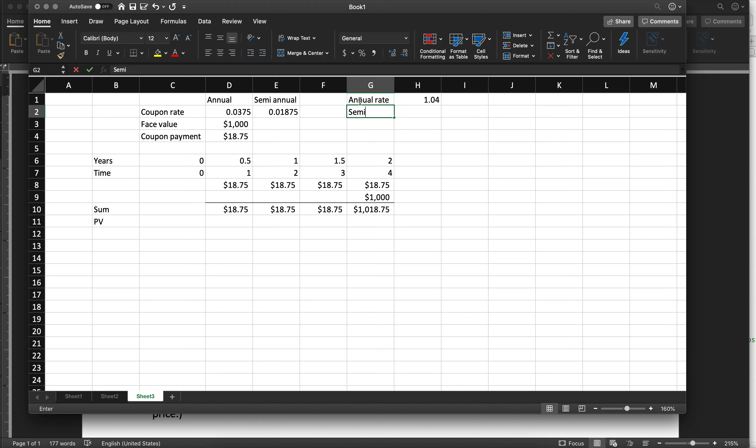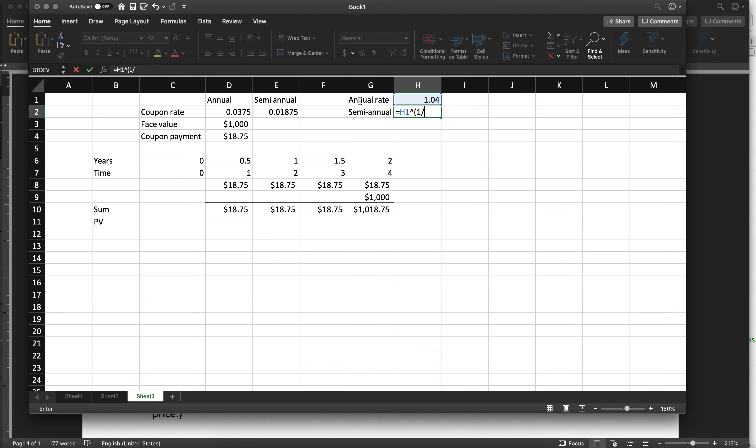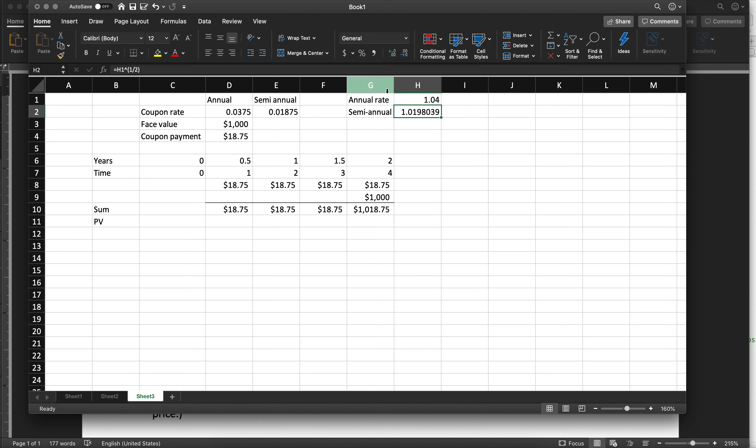To get the semi-annual rate, we're going to do this to the power of 0.5. Now we could do 6 over 12 because the payments are every six months and there are 12 months in a year. It will work as long as the fraction reduces to 0.5. So our periodic rate for every six months is slightly less than 2%. That makes sense because the annual rate is 4%.